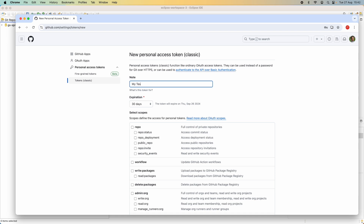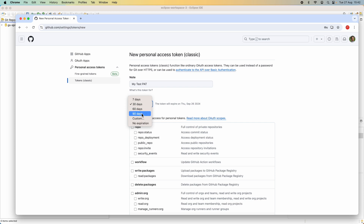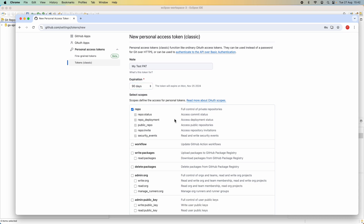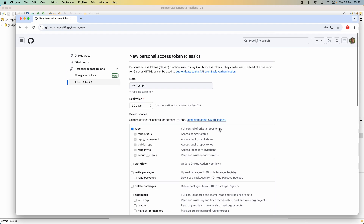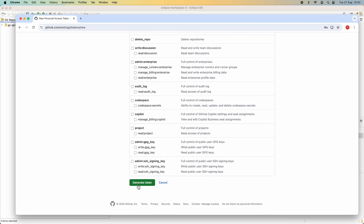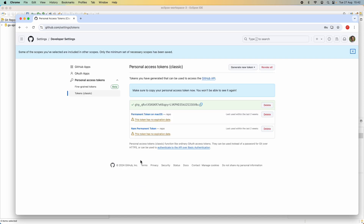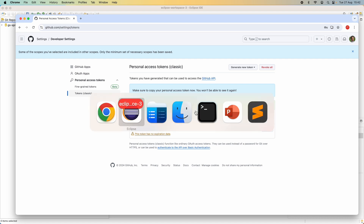Choose the expiration — you can set a number of days or no expiration at all. I choose 90 days. Then select the scope — 'repo' is enough for the purpose of cloning the project. Click the 'Generate token' button. Note that the generated token is displayed only once, so you need to copy and save this access token in a secure place.